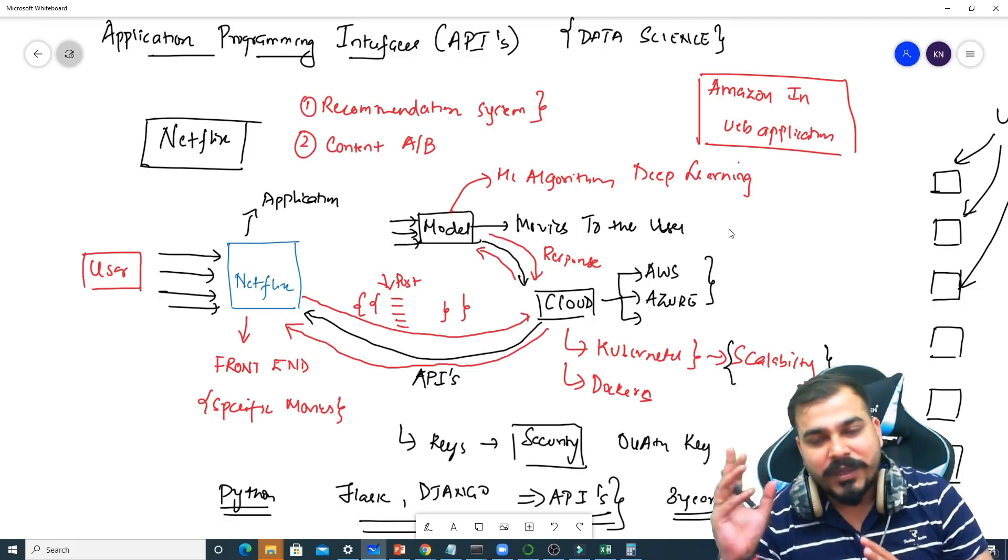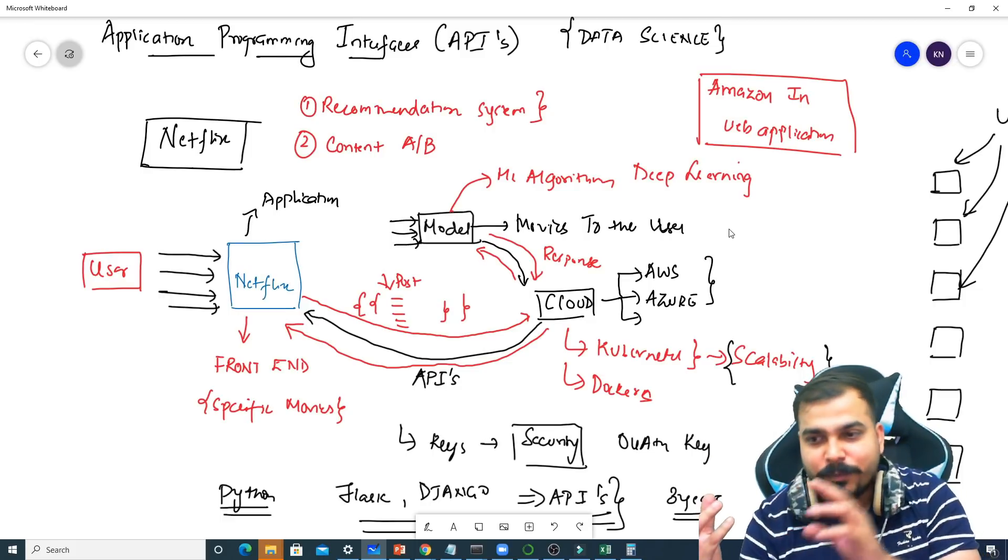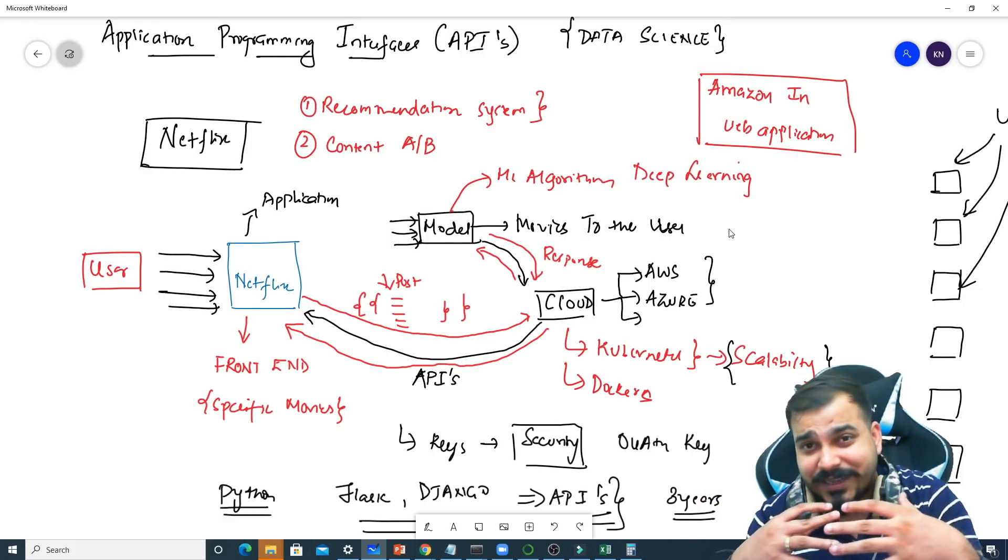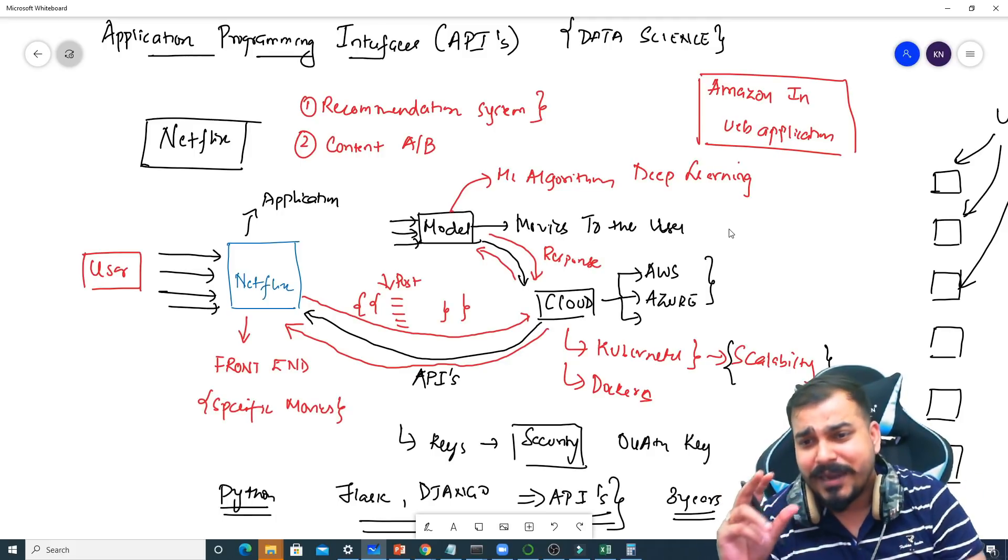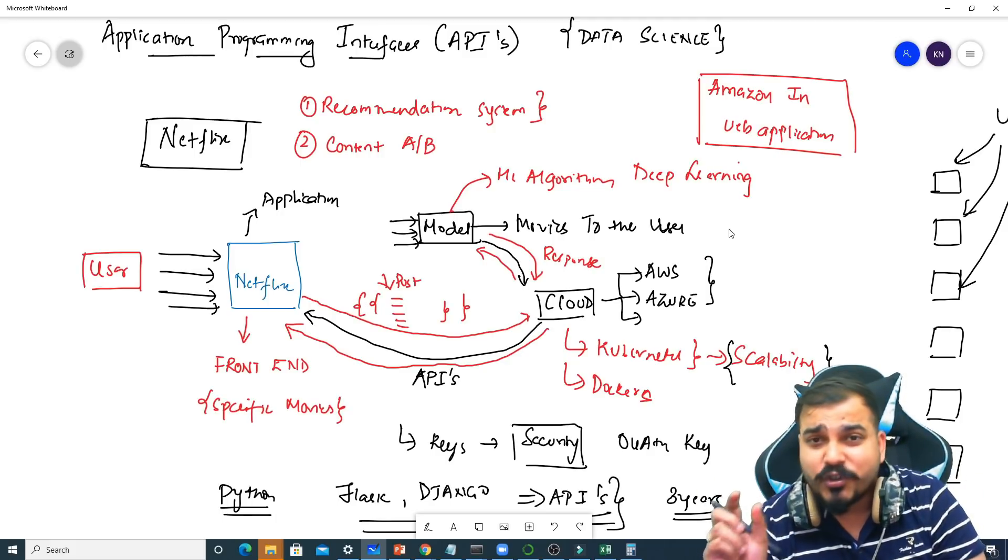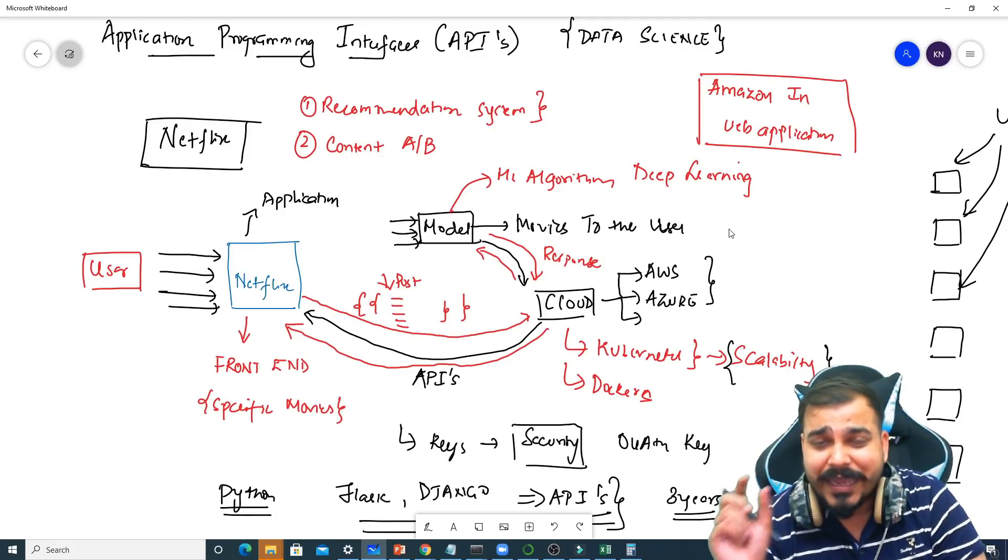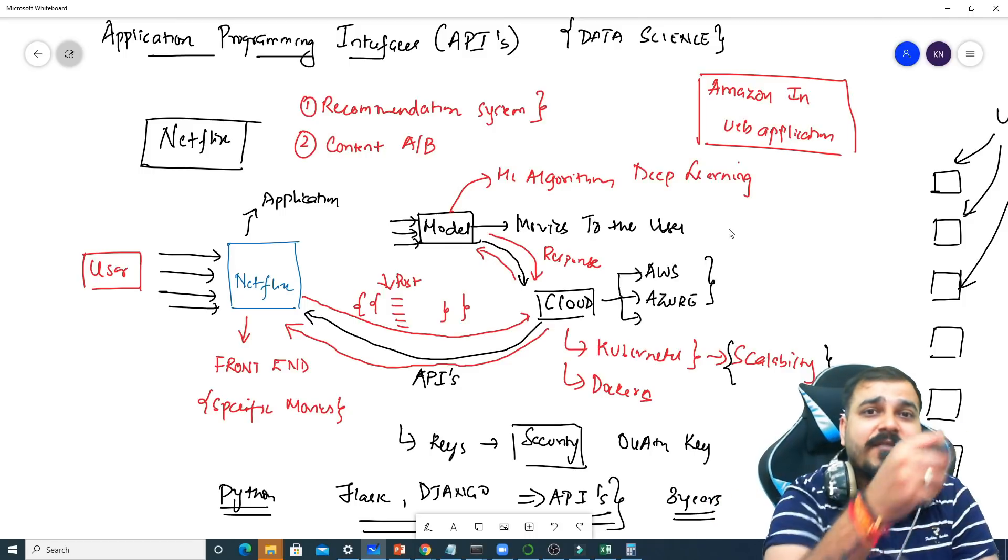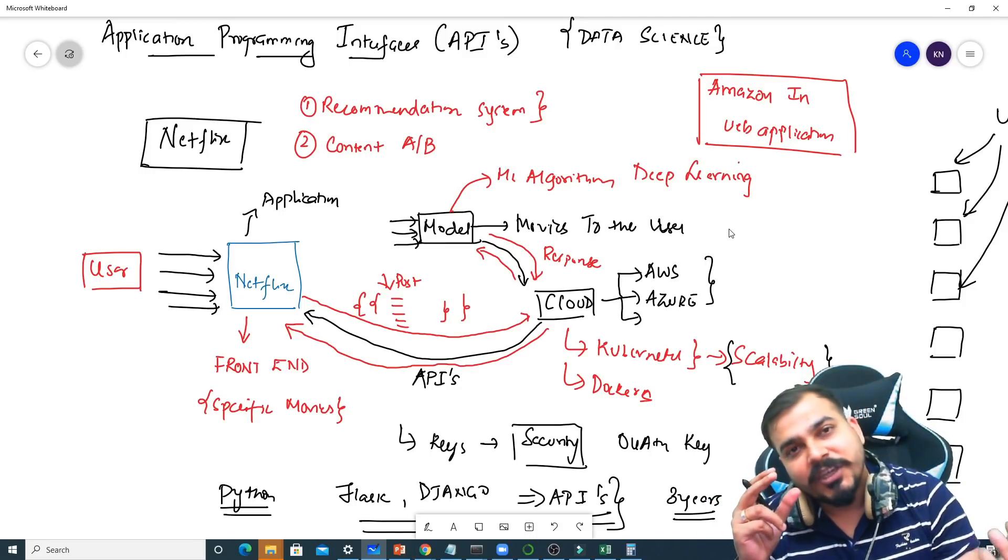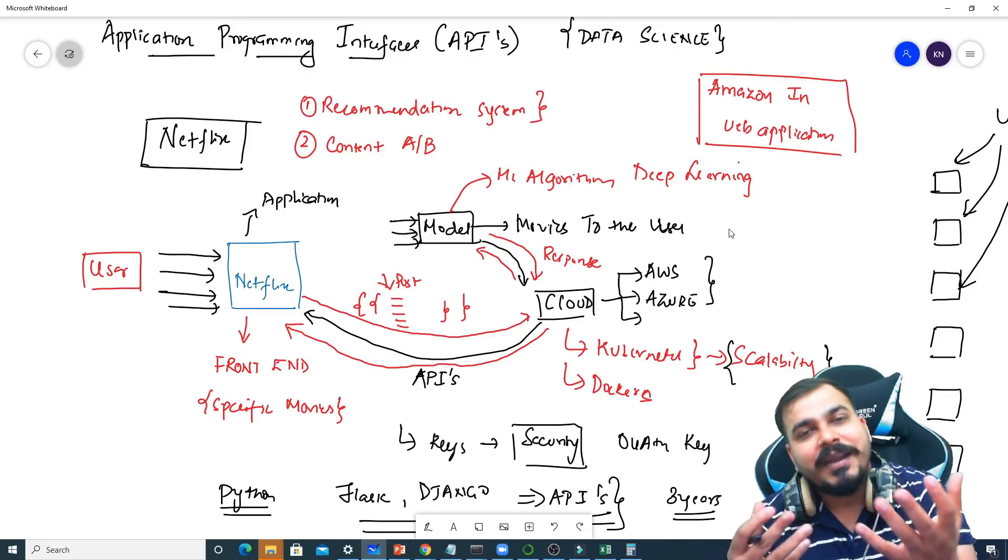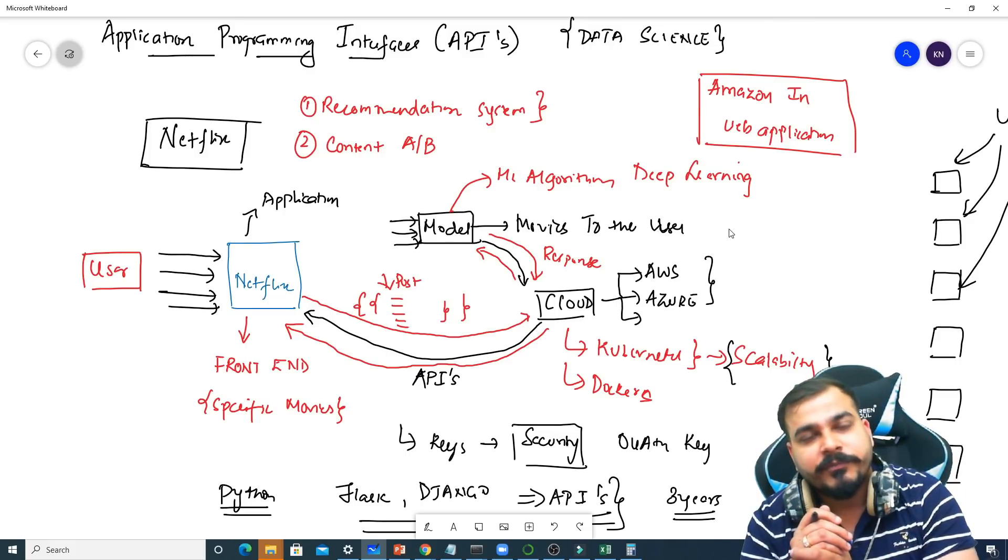There will be one application which will, based on that specific, suppose if I take the example of data science application, I may deploy a model. I may expose that specific API endpoint to any front-end application so that that particular application can communicate with this and get the output as soon as possible.